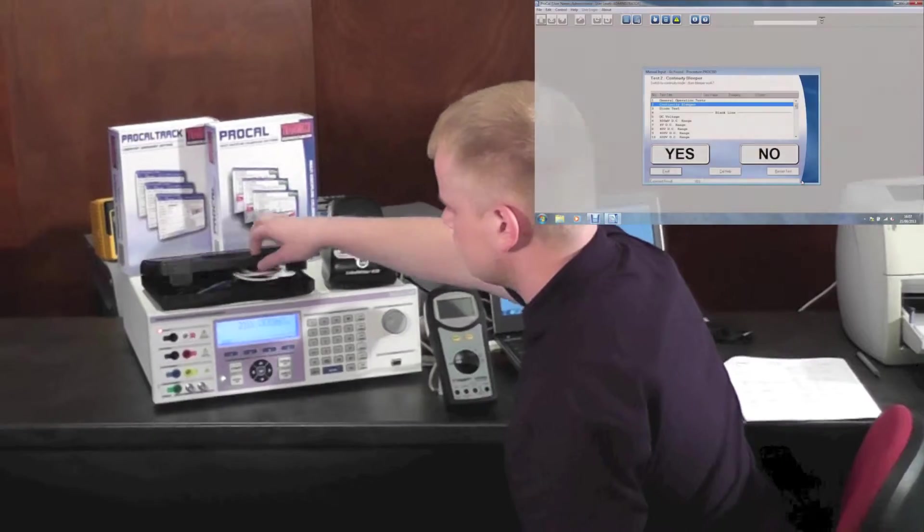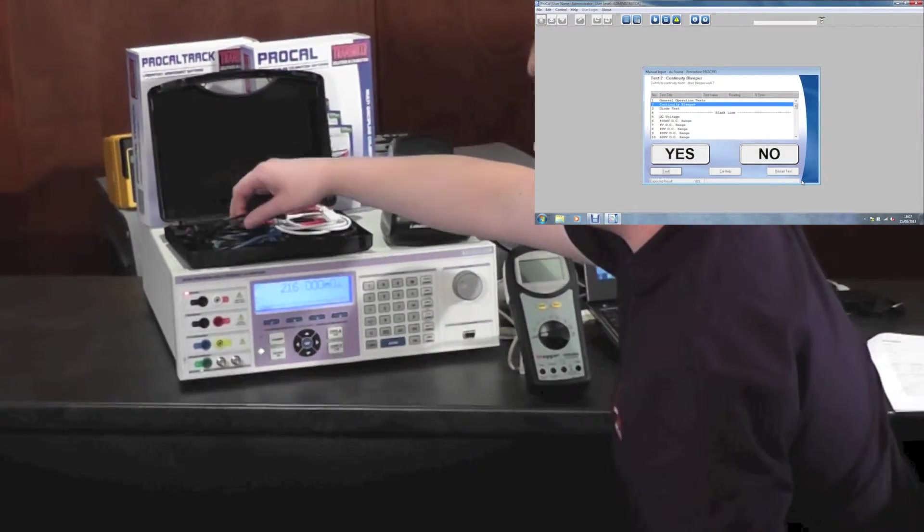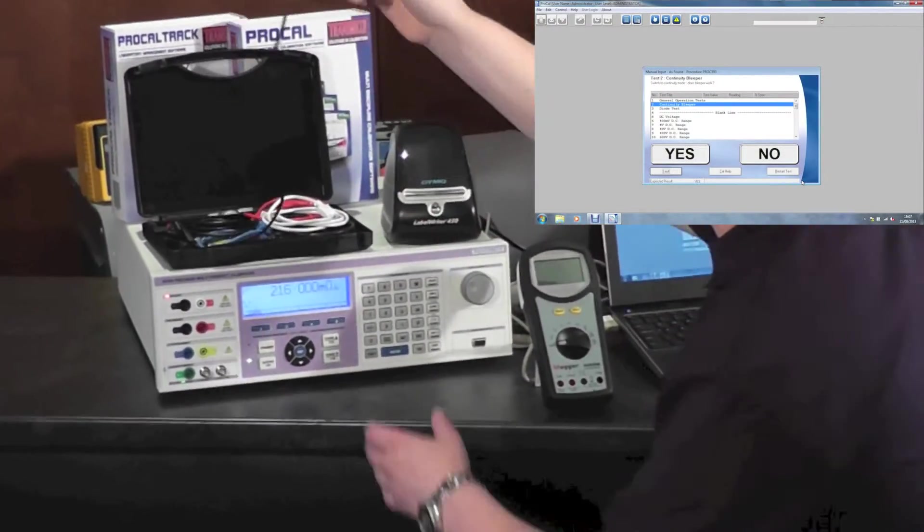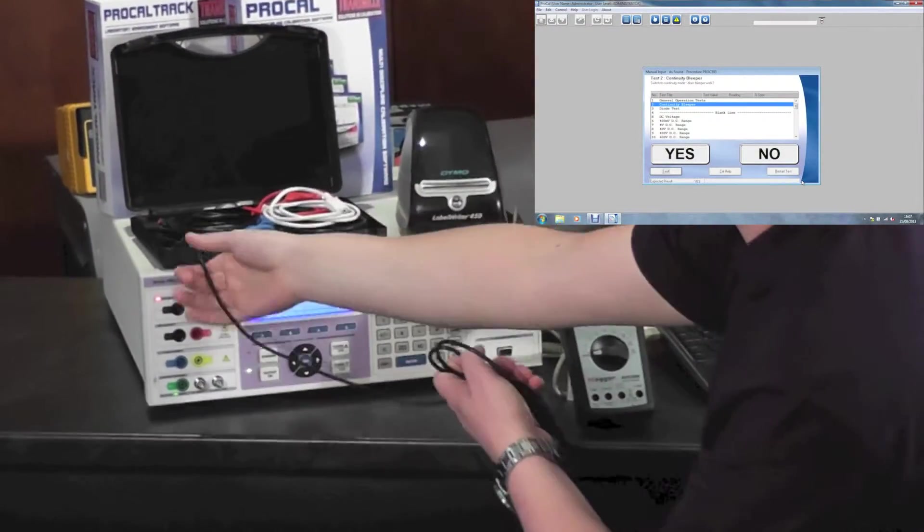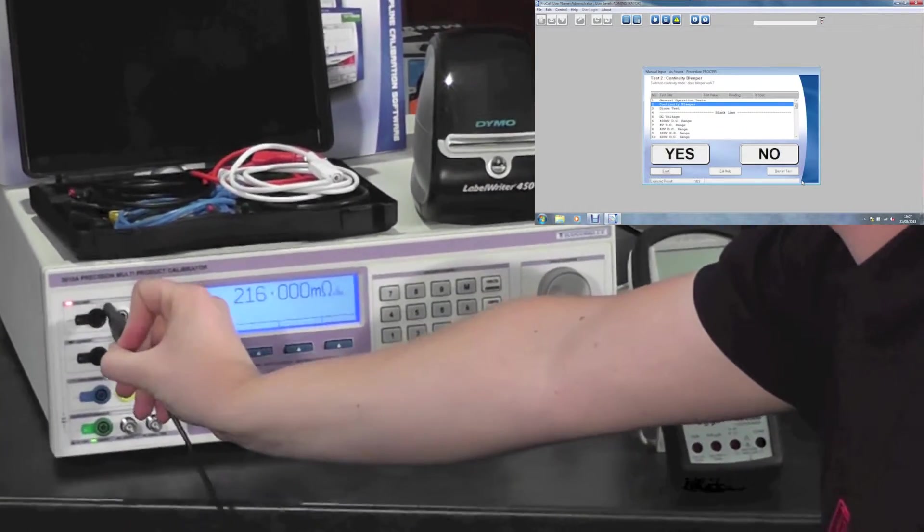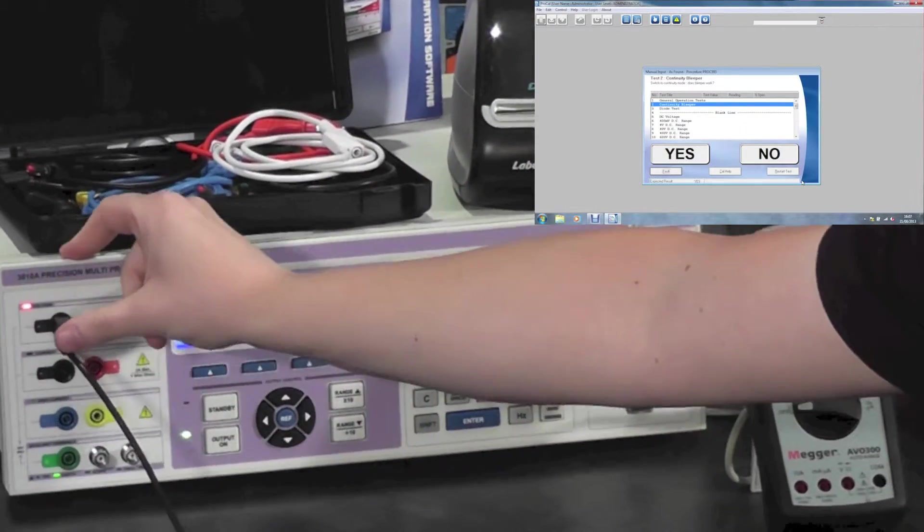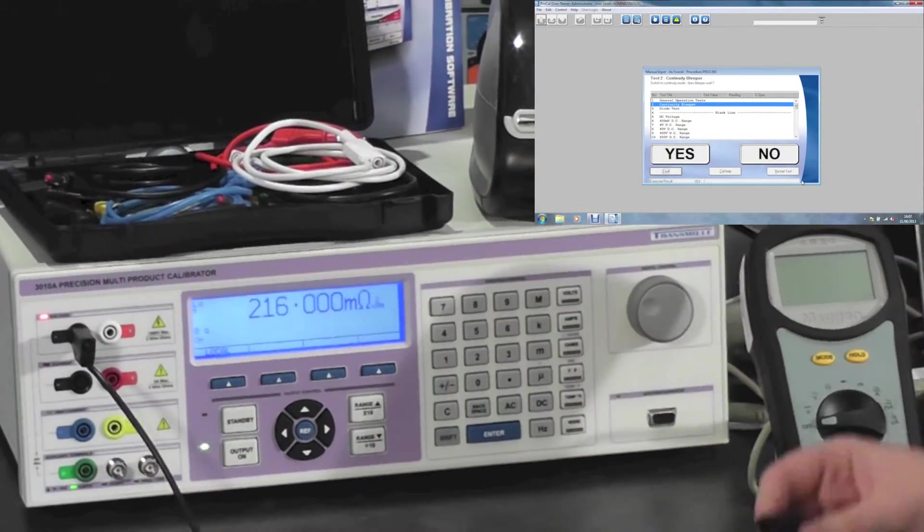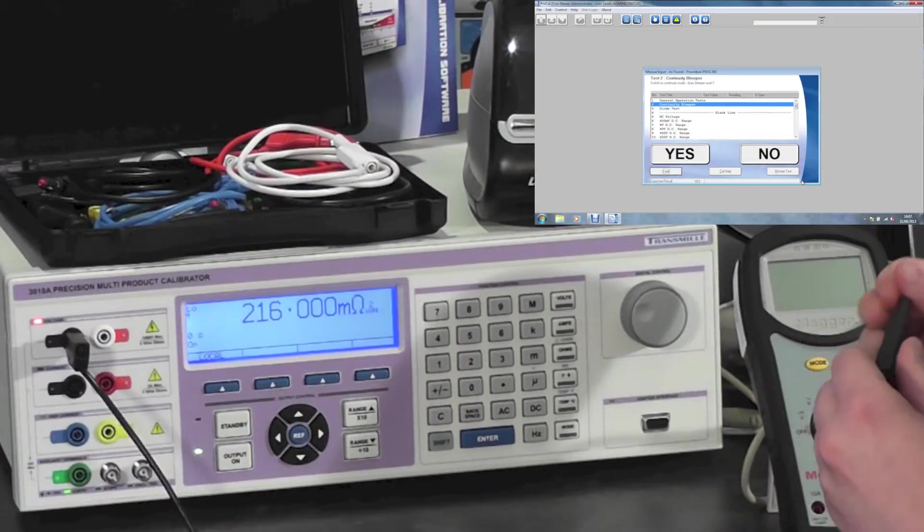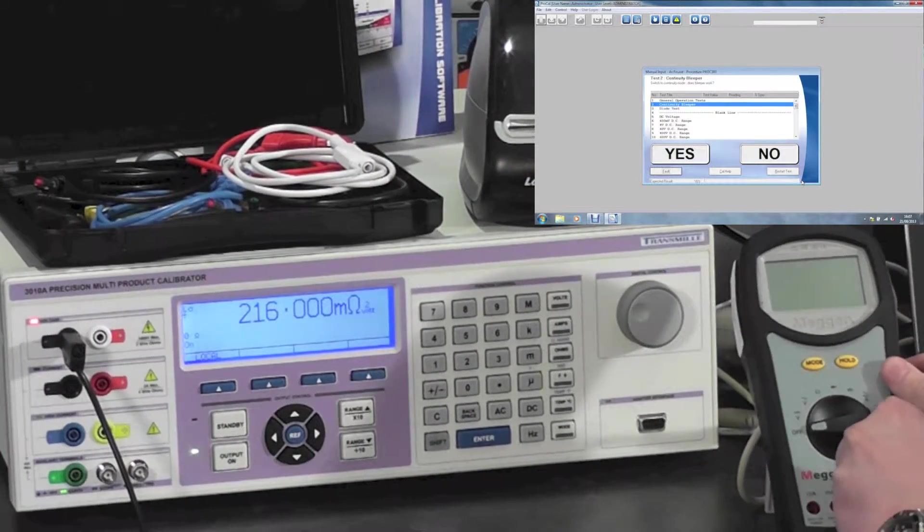Connect the calibrator to the unit under test. Using Transmo's precision lead set, the leads are color coded to the terminals, ensuring correct connections. ProCal will automatically set up the calibrator on the correct range as well as the correct state.